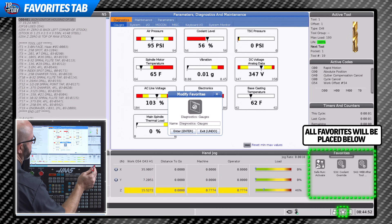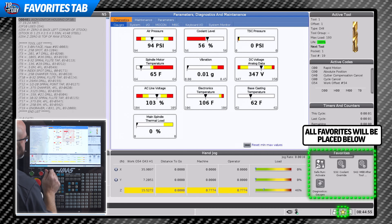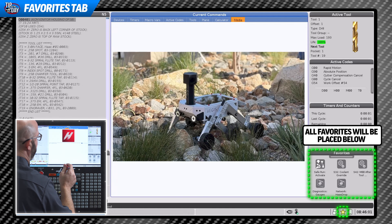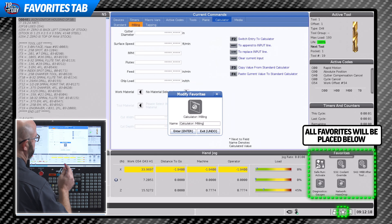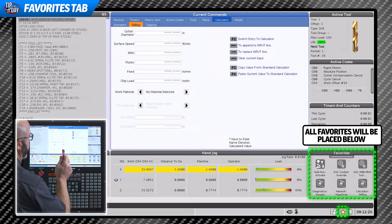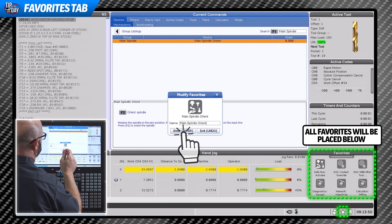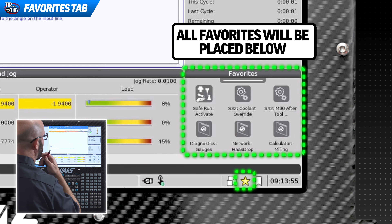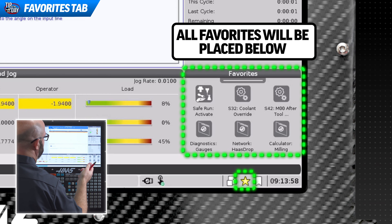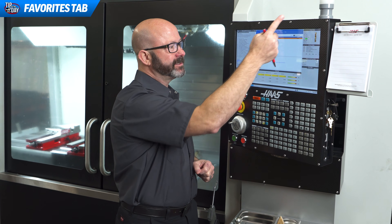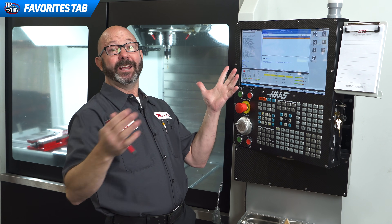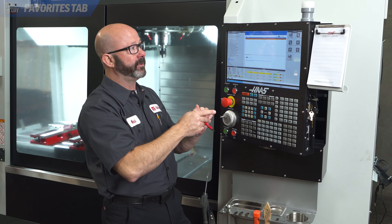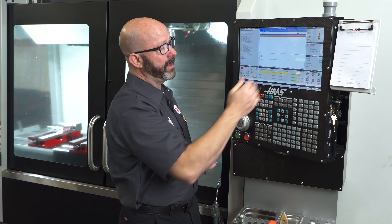We can add a button for our gauges page, a button for Haas Drop so we can quickly add media from our phones, our milling calculator, and a button for M19 to orient our spindle before loading tools. But our favorites panel is full — what do we do now? If we swipe up on our favorites, it expands. We can see all of our favorite things in one spot. A full menu for favorites — this is pretty powerful stuff.